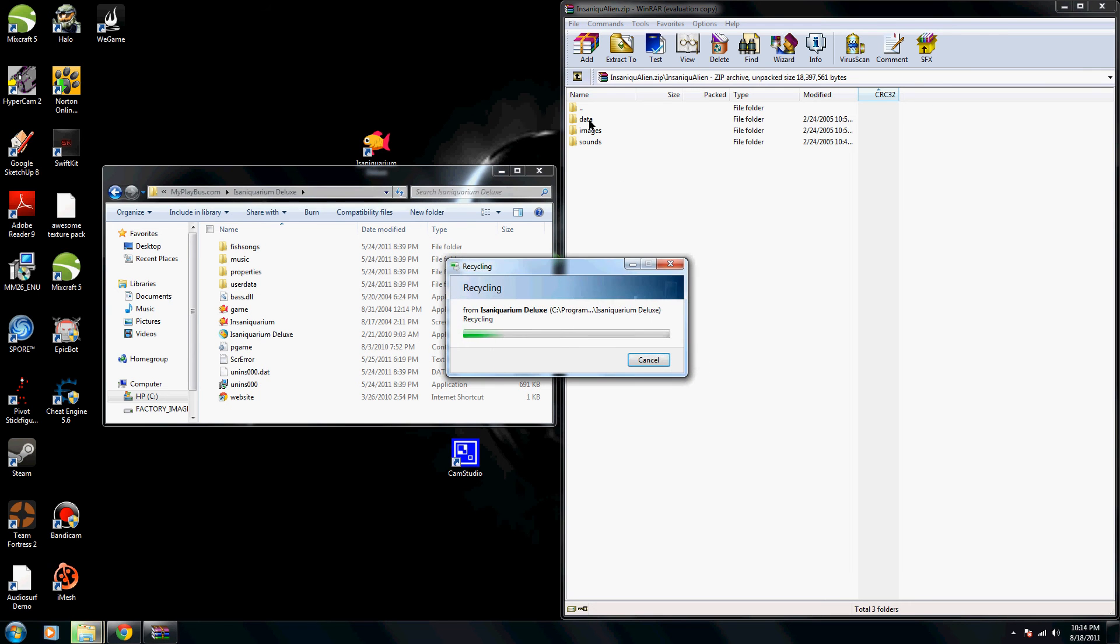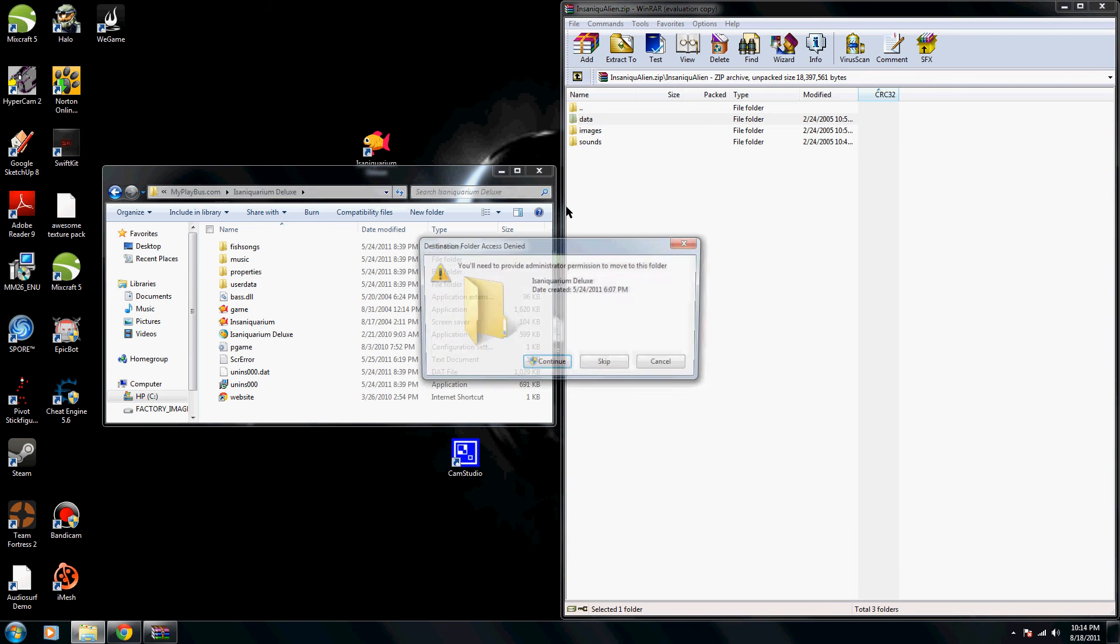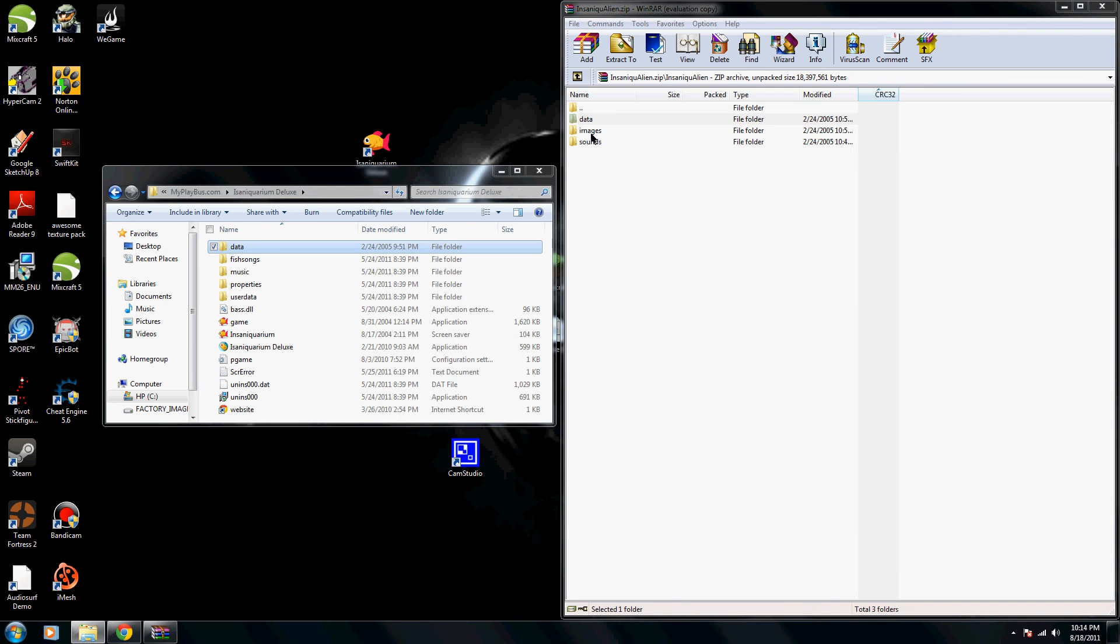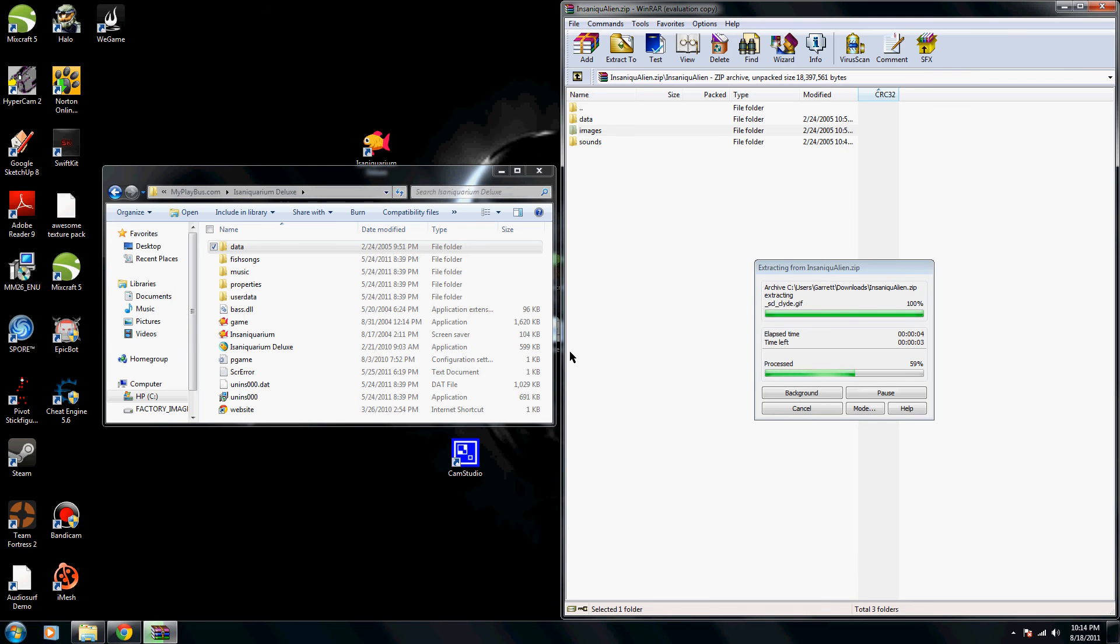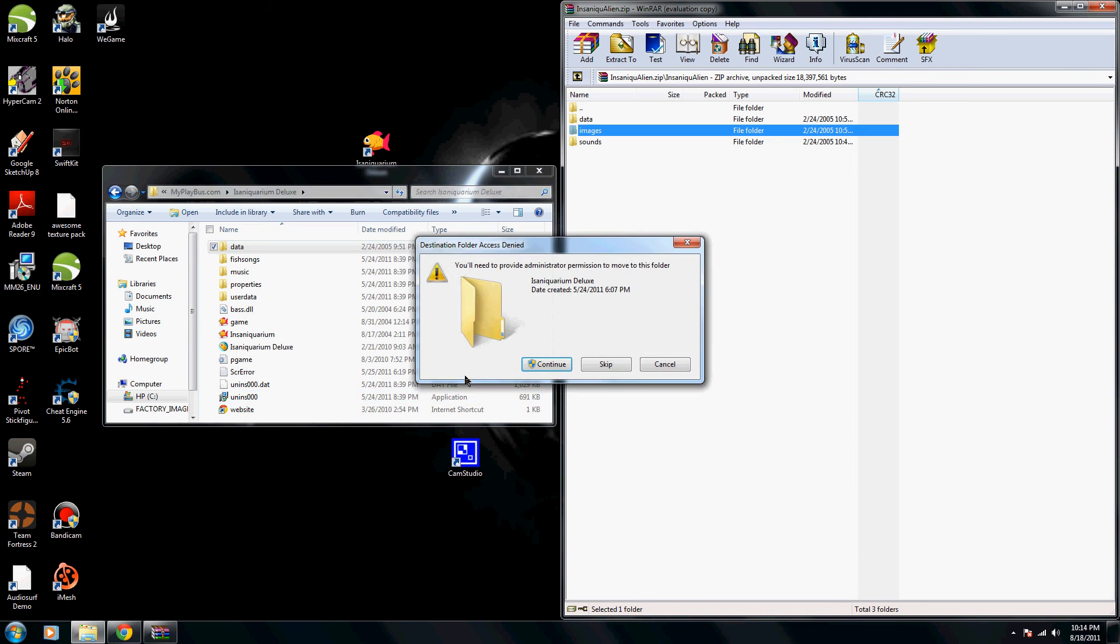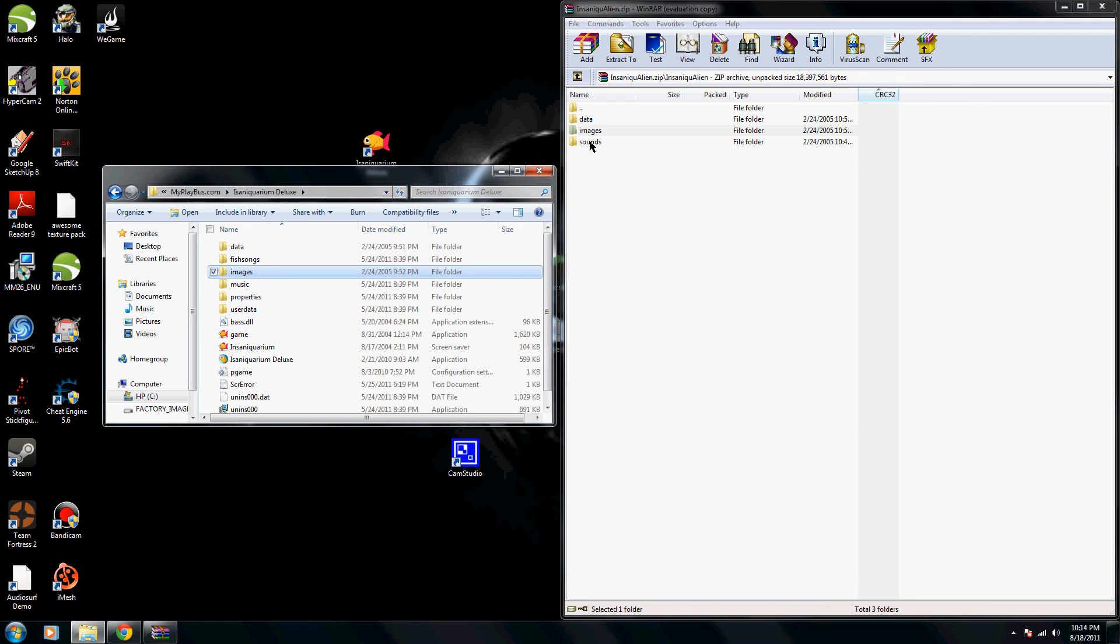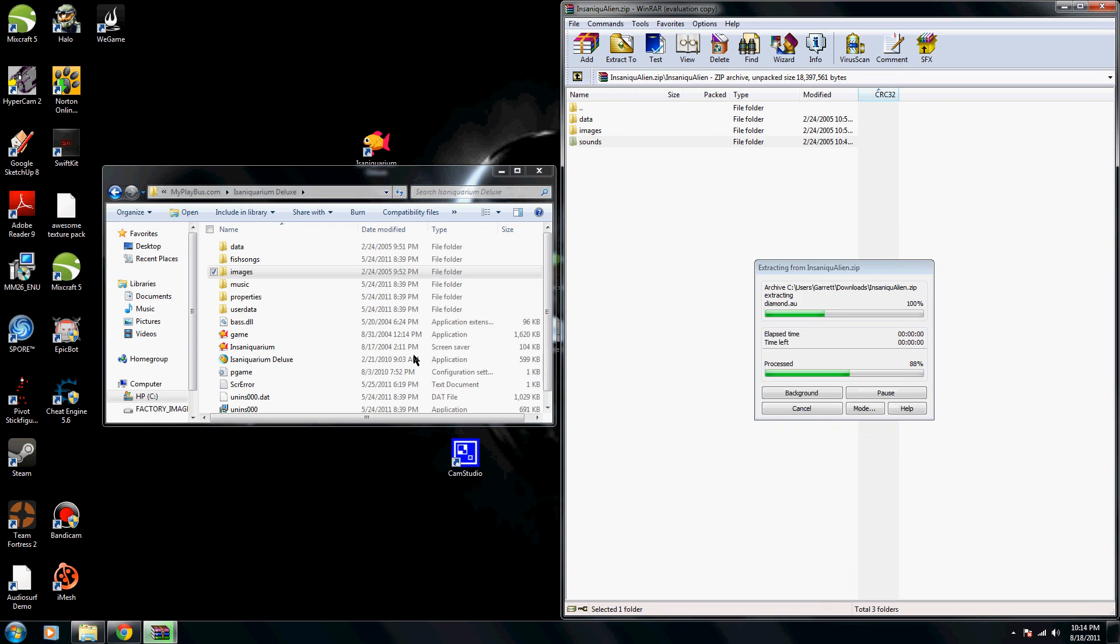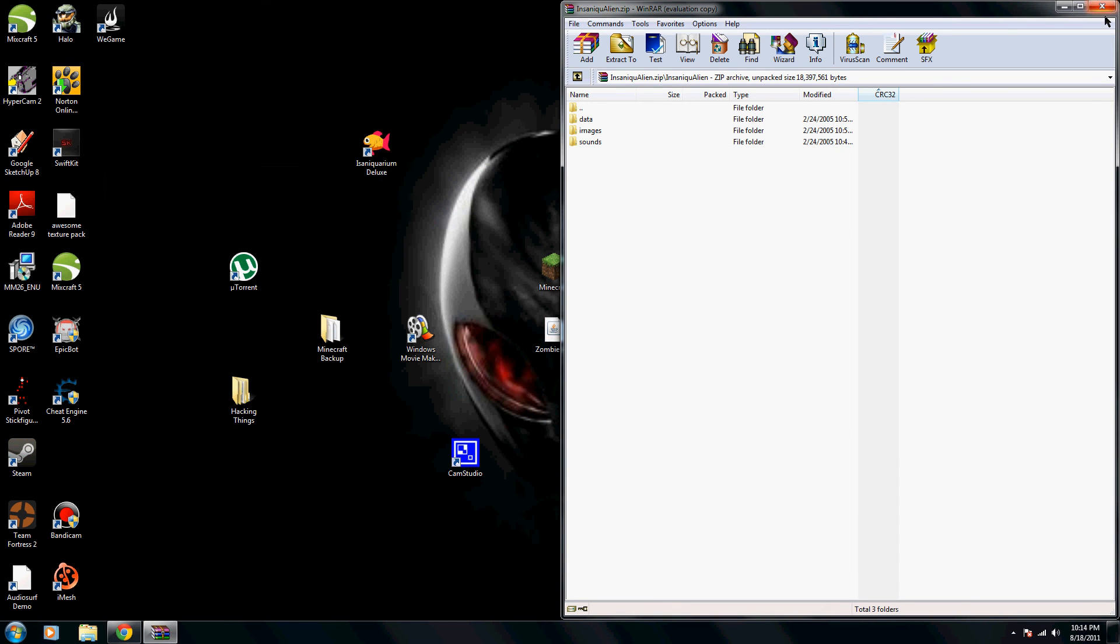And then once you have that done, we're going to drag the Data into this folder, Images into this folder, and that should do the trick.